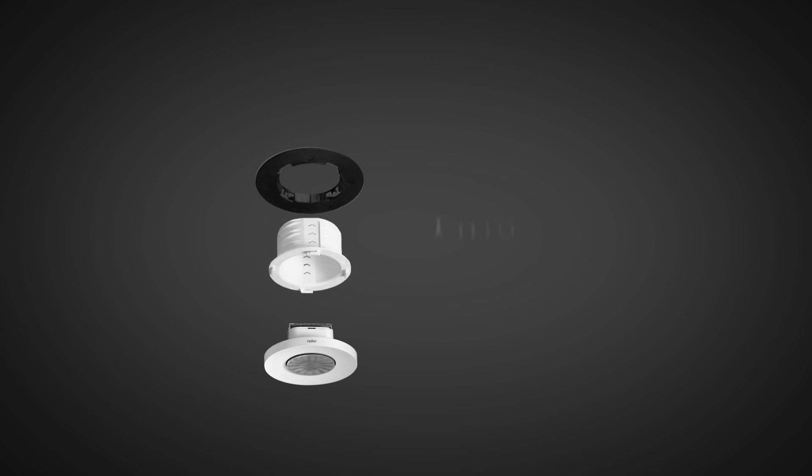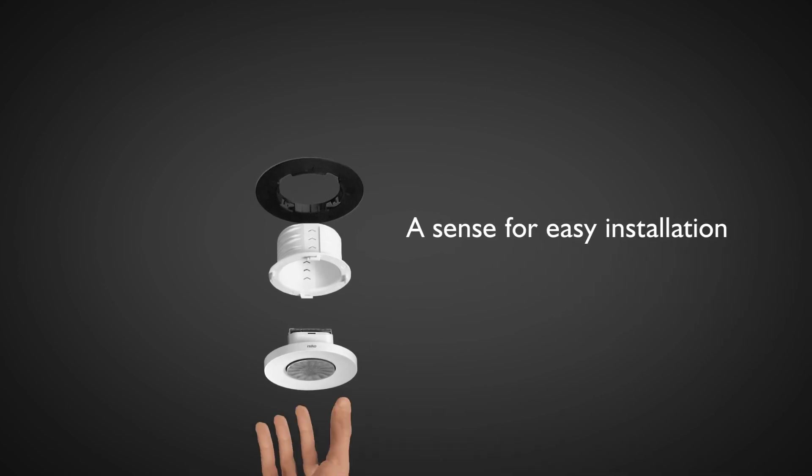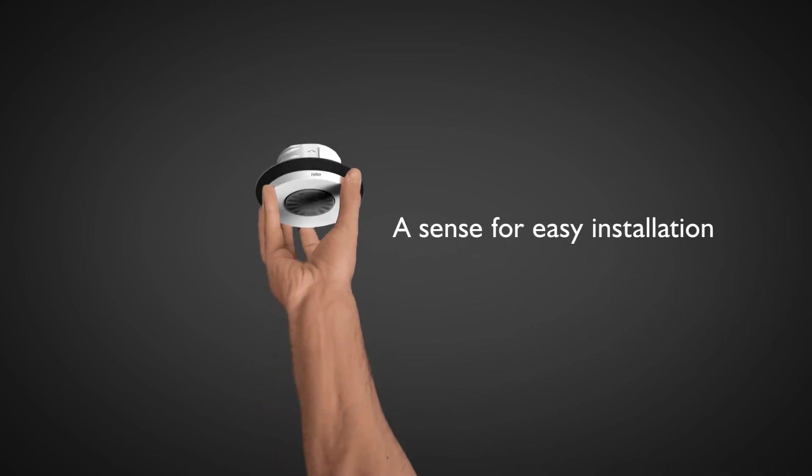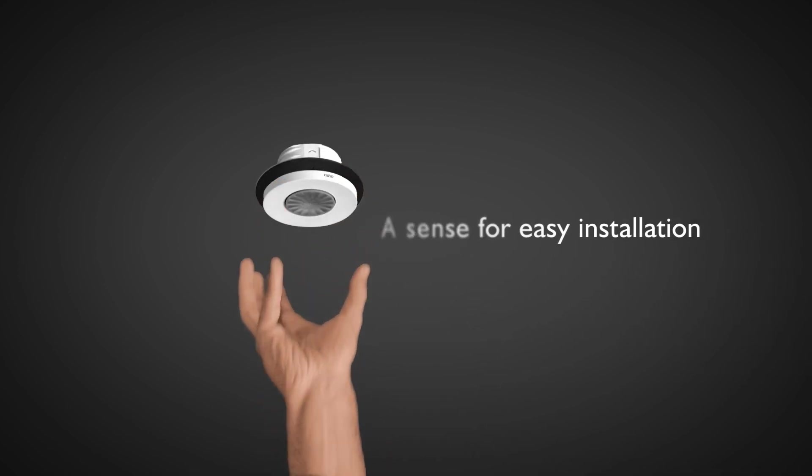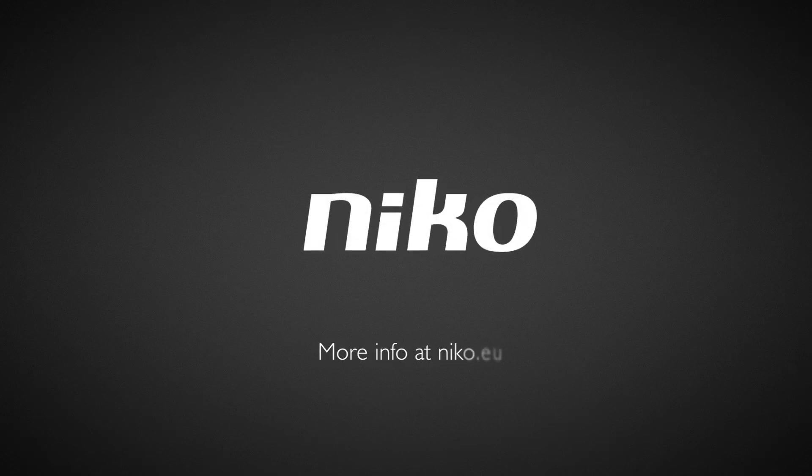A sense for easy installation with the Niko Detectors P40 and M40 series. Niko, illuminating ideas.